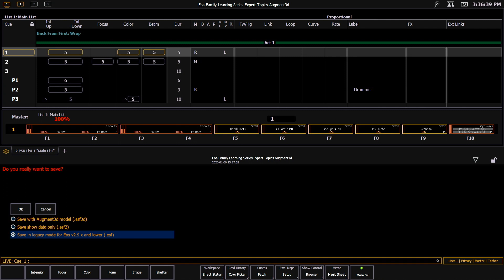A note about using our quicksave function — shift update — the console will remember the last thing you saved if it was an ESF3D or an ESF2 type of file. So whichever one you saved last, when you do a quicksave, that's what it will save again. This does not apply to the .ESF legacy file type.